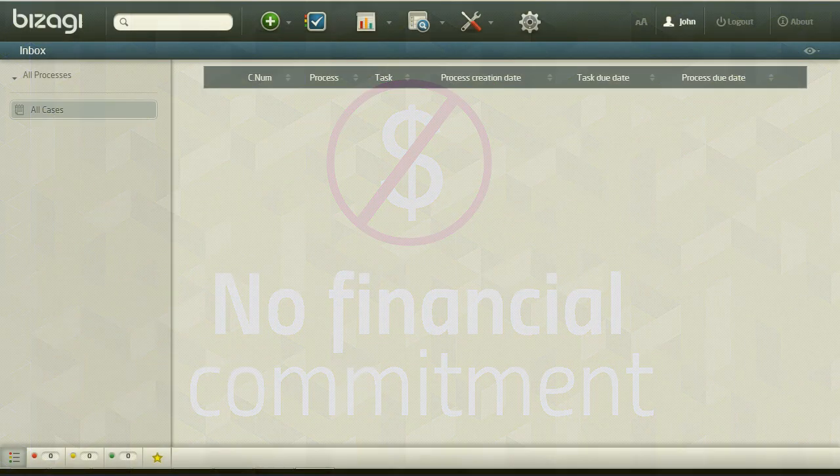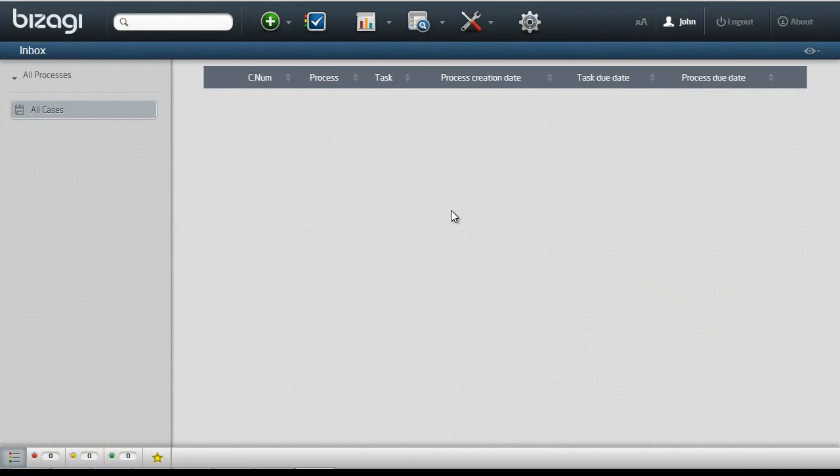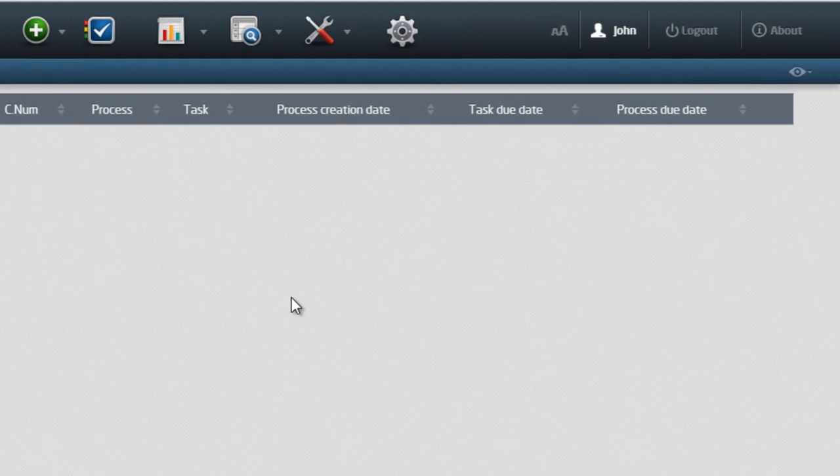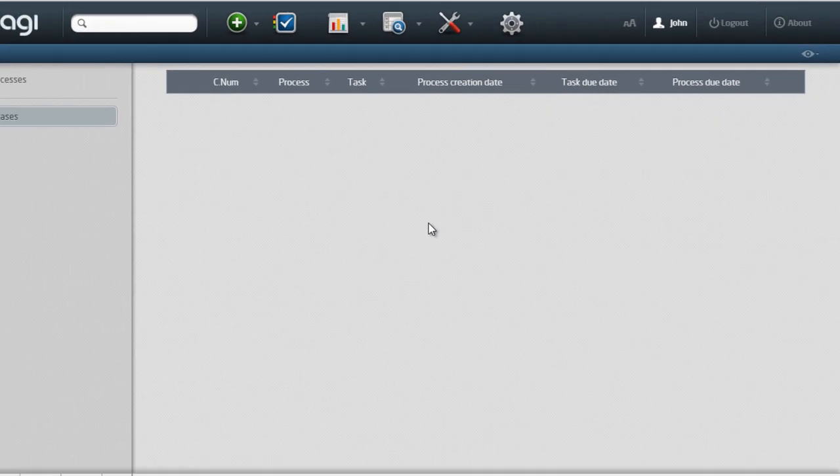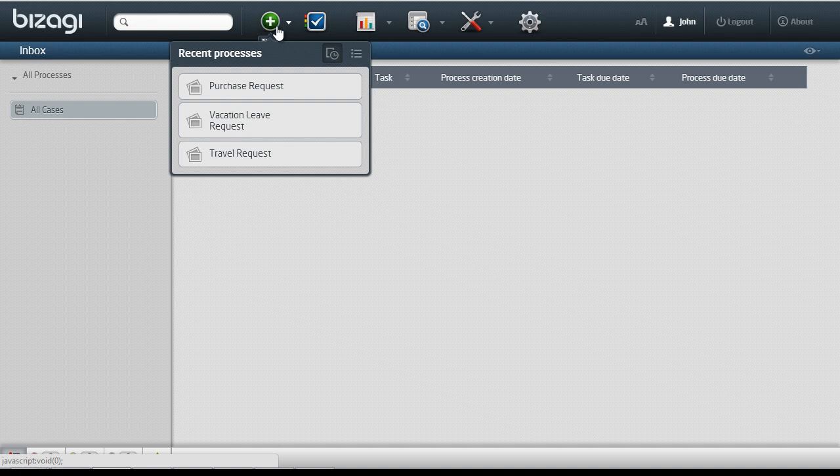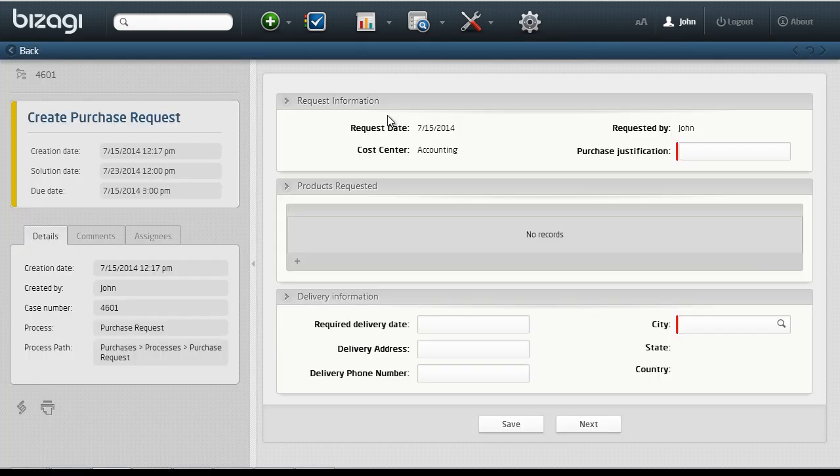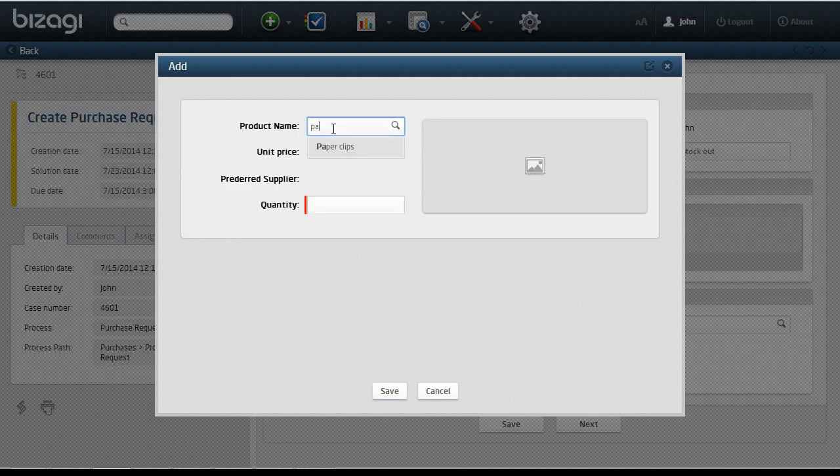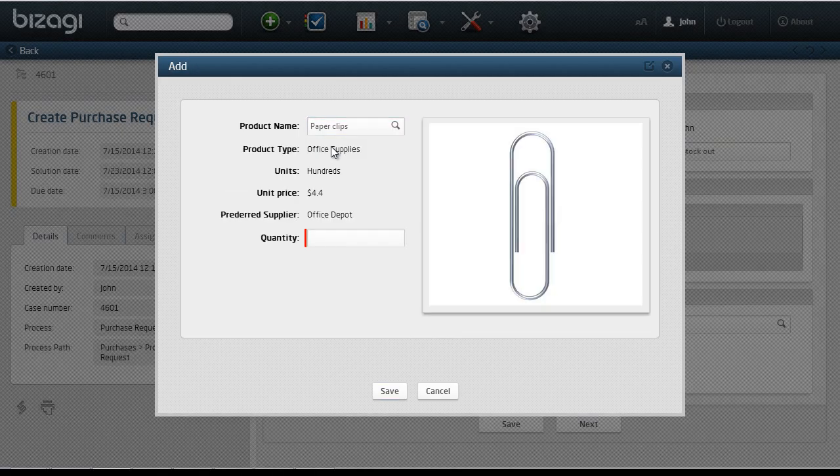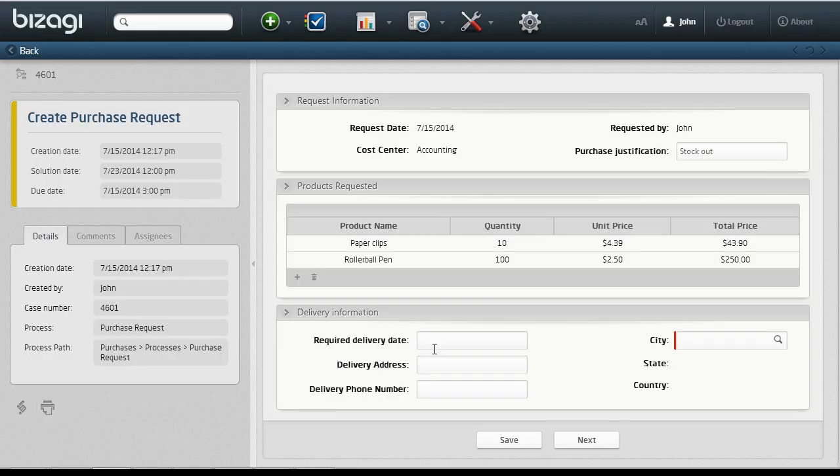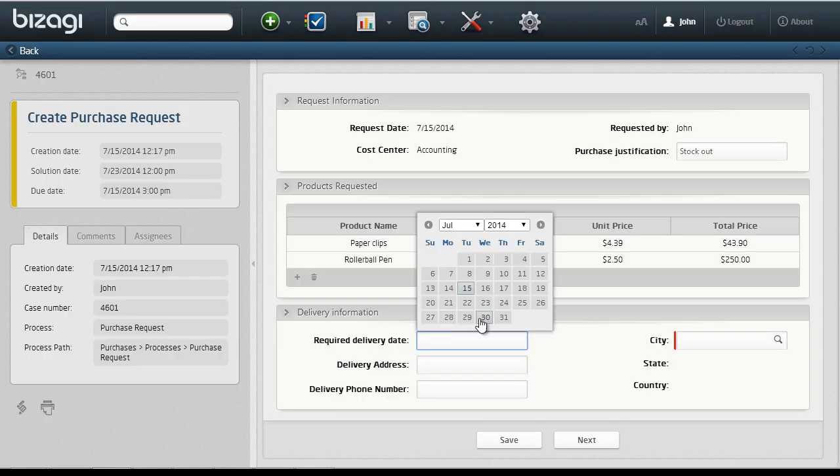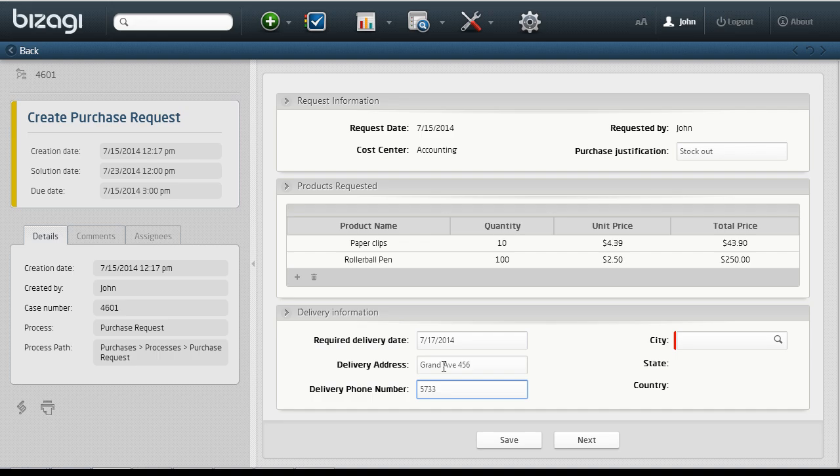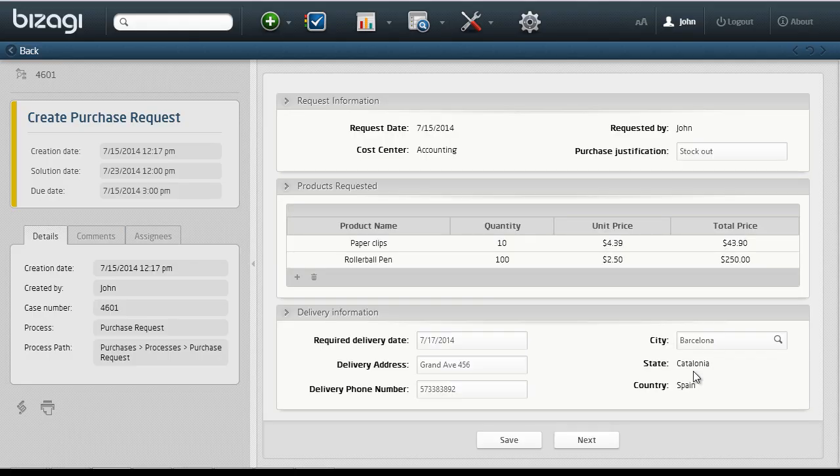Let's take a look at the process built in Bizagi Studio. Here, John, a project manager, creates a new purchase request for his boss, Michael, to approve. He explains the reason for his request and selects the required products from a predefined list. All the necessary information, such as quantities and delivery date, are at John's fingertips. All he has to do is submit it.